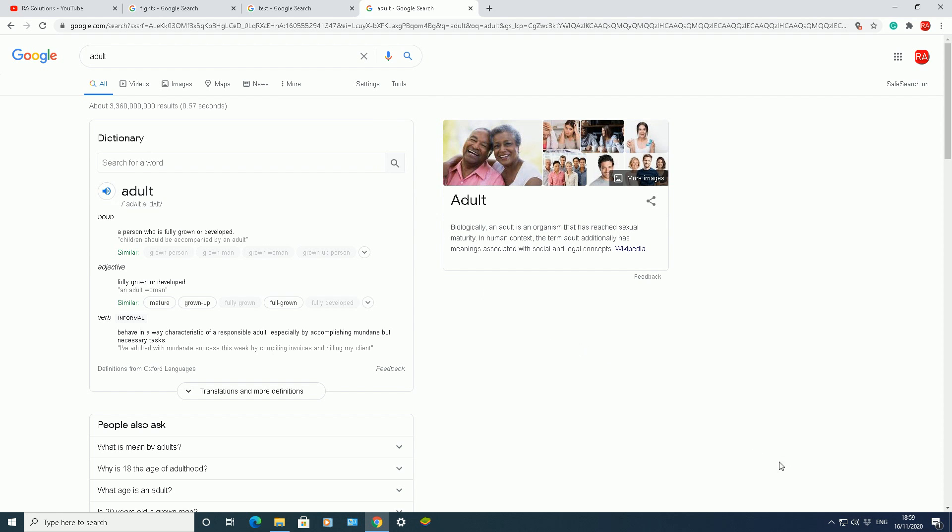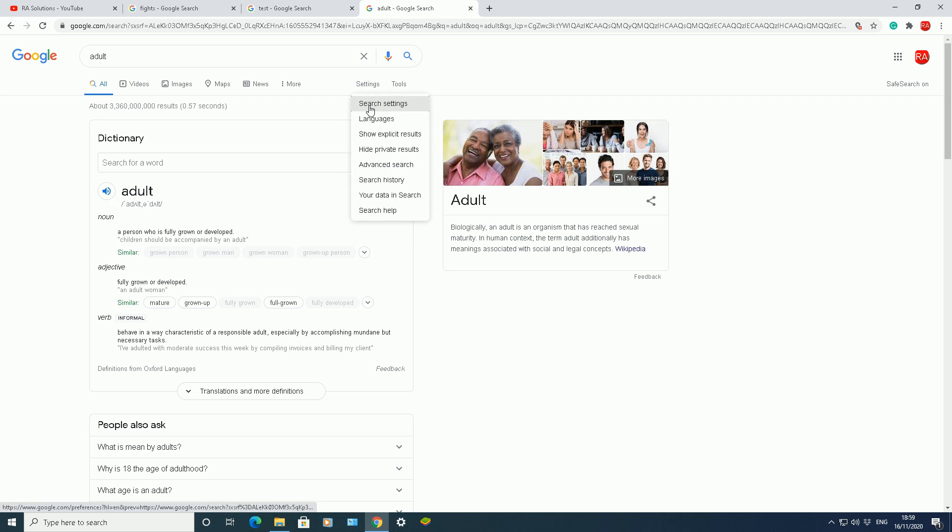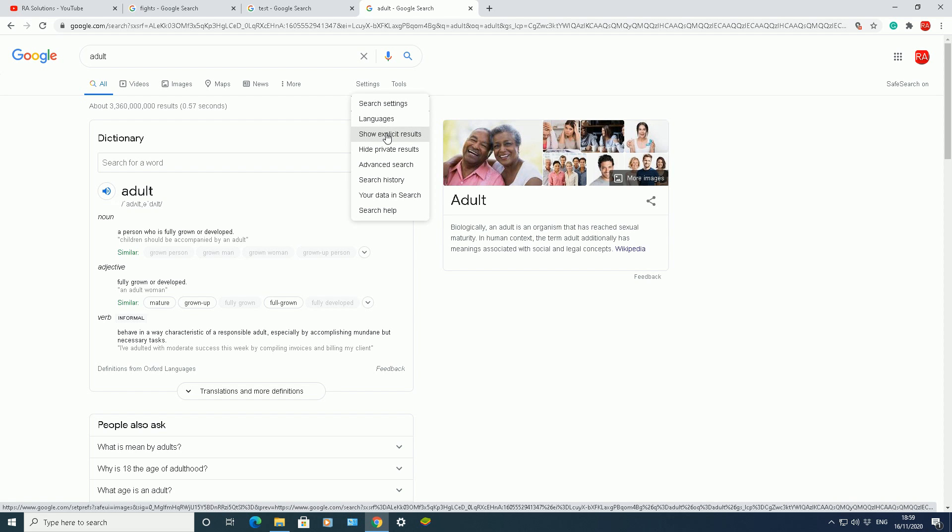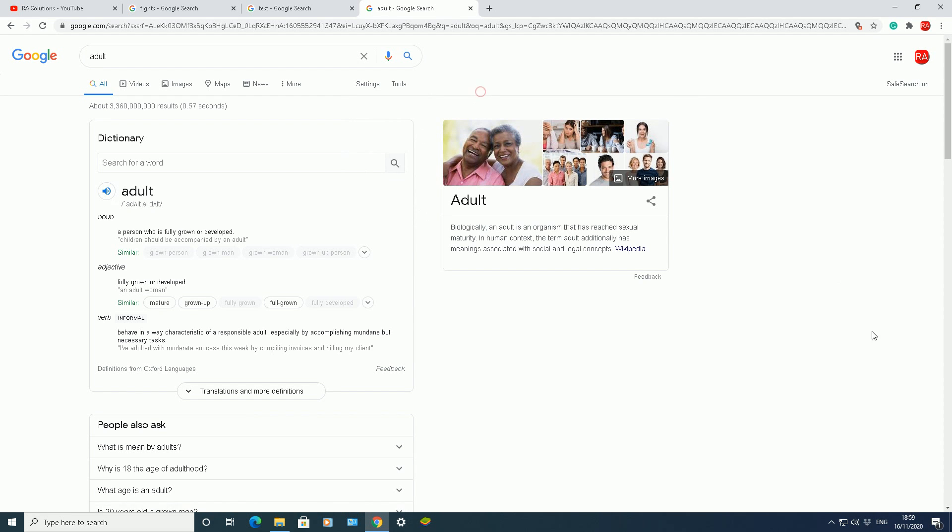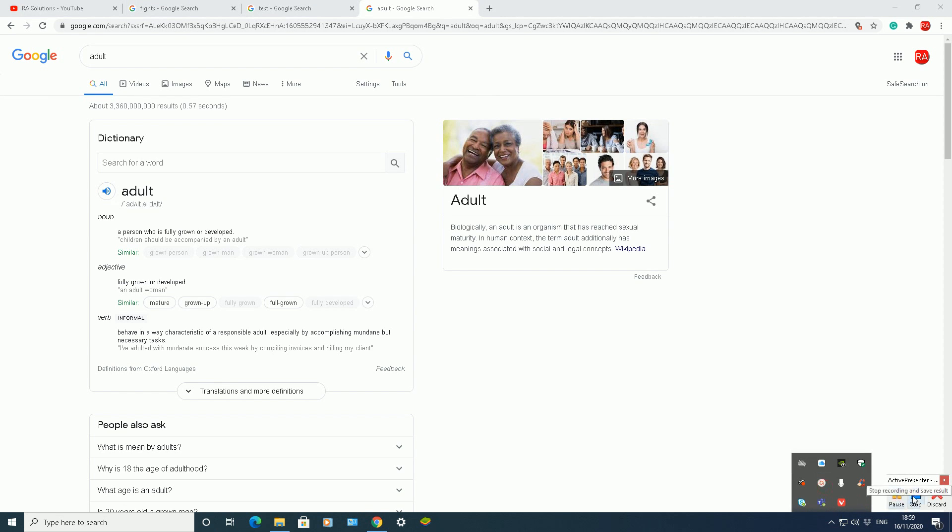So that's just a quick and easy video showing you how to enable and disable safe search from Google Chrome, how to show explicit results, how to hide explicit results from your searches. I hope this video has helped you. Please like, subscribe, and share.